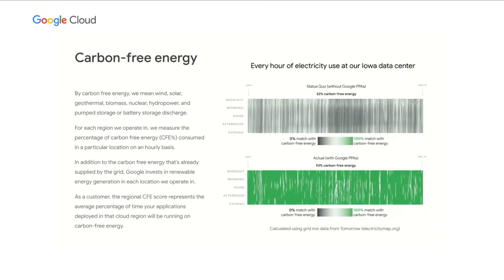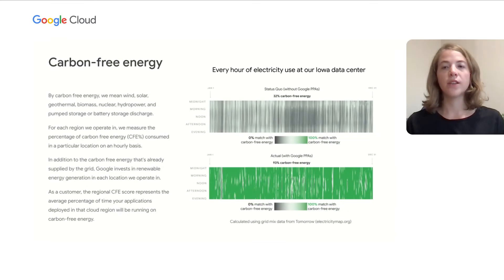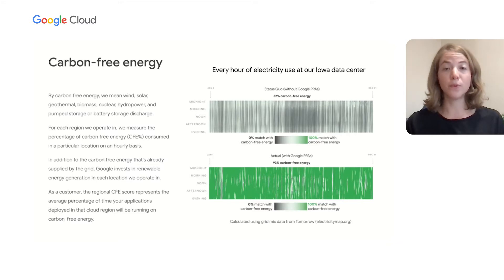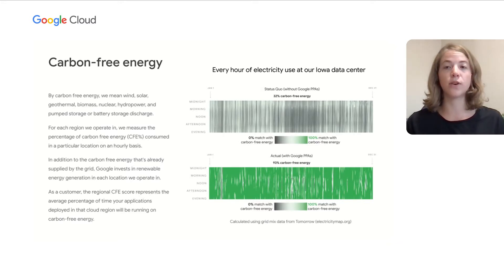So for each region we operate in, we measure the percentage of carbon-free energy consumed in a particular location on an hourly basis. In addition to the carbon-free energy that's already supplied by the grid, Google invests in renewable energy generation in each location we operate in. Let's take a look at our data center in Iowa as an example. The regional grid in Iowa has a carbon-free energy score of 32%, but Google has invested enough wind energy to increase the average hourly score to over 90%.